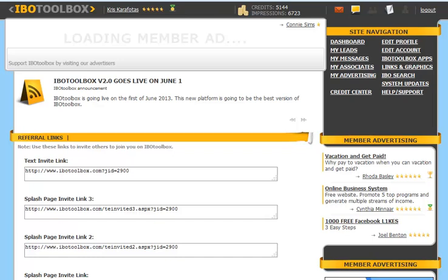Hi, it's Chris Karofotis with IBO Toolbox Training, and in this video session you're going to get an overview of the links and graphics area at IBO Toolbox.